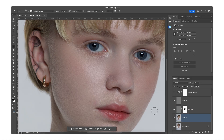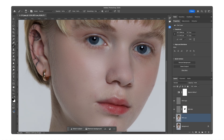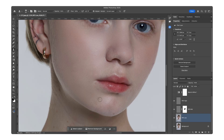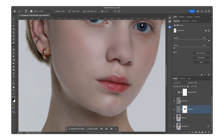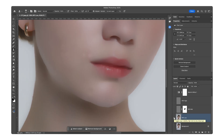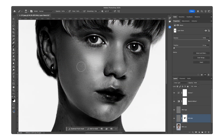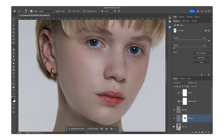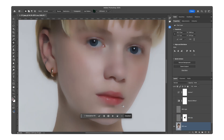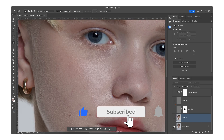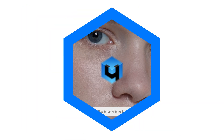Next, move to the Low Frequency layer. Here, use the Clone Stamp or Patch Tool to correct larger color inconsistencies. If needed, repeat a similar process on the High Frequency layer to refine details further. Frequency separation gives complete control over the image, allowing texture and colors to be adjusted separately. Now, photographers can use an equalizer just like musicians tune sound. If you found this video helpful, don't forget to like and subscribe. See you in the next one.